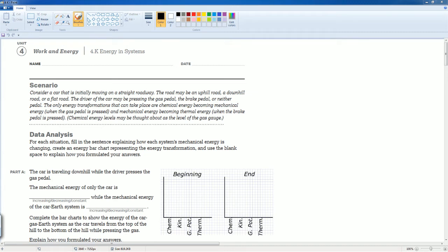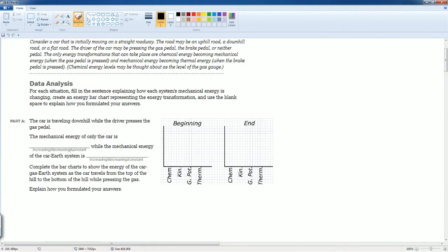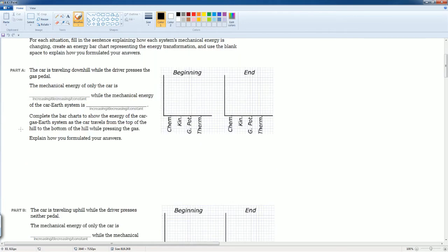Welcome to the AP Physics workbook solution. Here we have 4.k: Energy in the System. You can read the scenario to yourself. In each question, you are going to fill in the sentence, graph it, then explain how you formulate your answer.